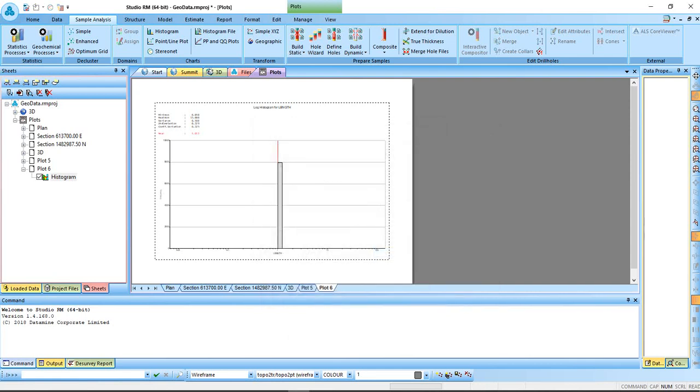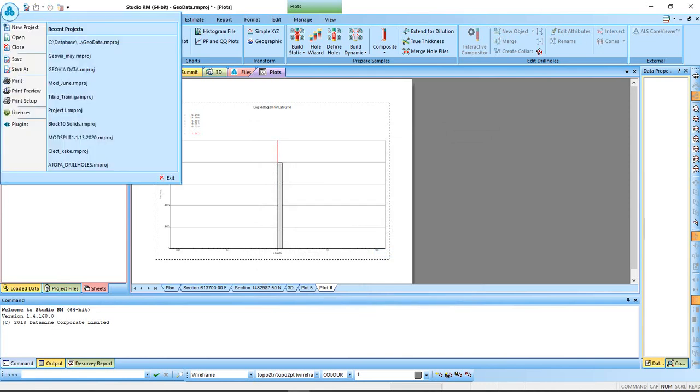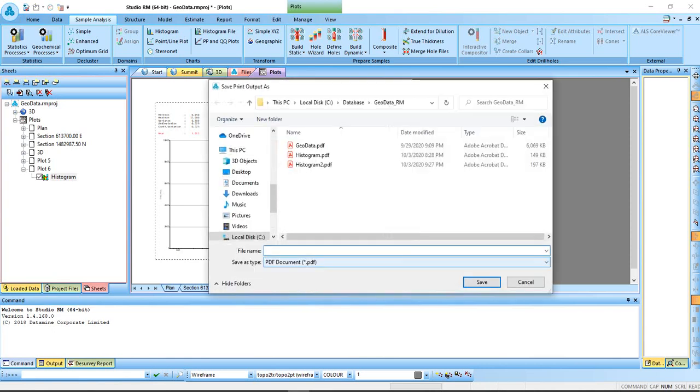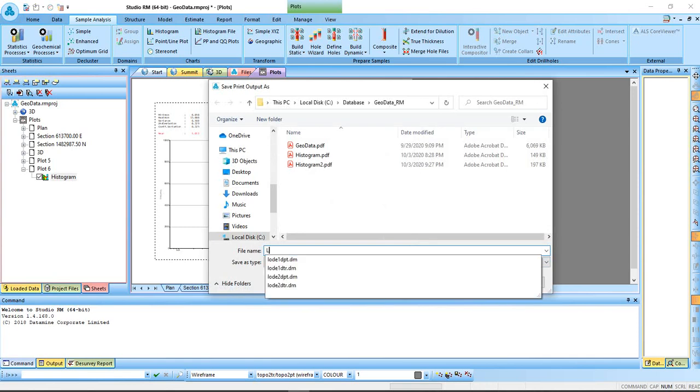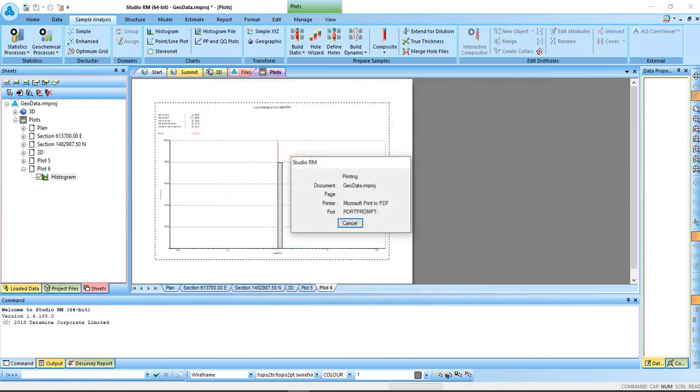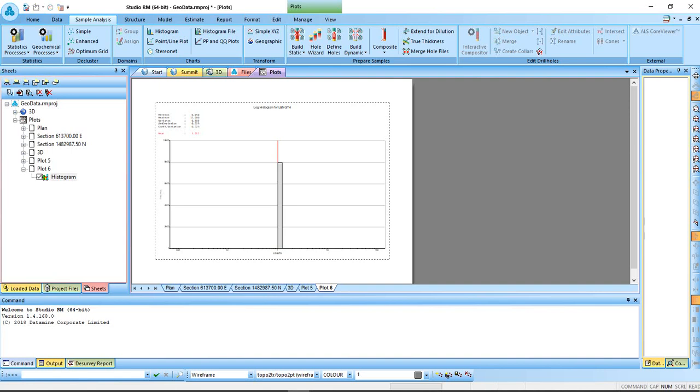That is it for here. Come back to file, print. Say print to PDF, properties. Once I'm okay about the parameters I want to select, I'll okay it. Then I'll give it a name. Maybe log underscore histogram. And save it. Come to 3D, save.